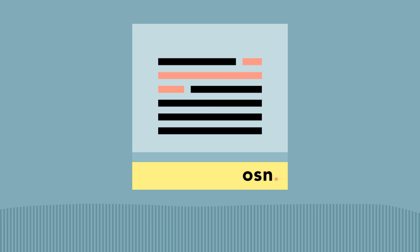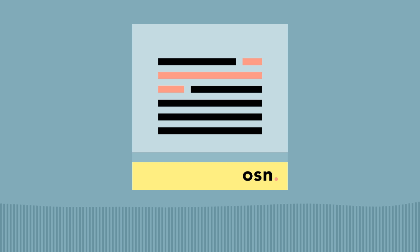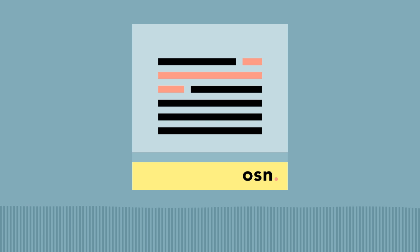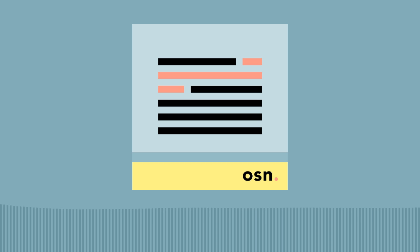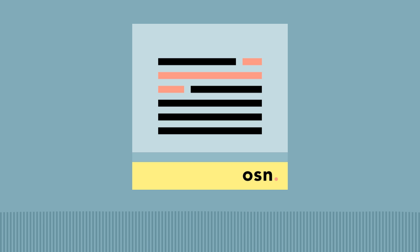You can find out more about this show or subscribe to the email version at onesentencenews.com, and you can support this and other related projects like the Let's Know Things and Brain Lenses podcasts at understandery.com.